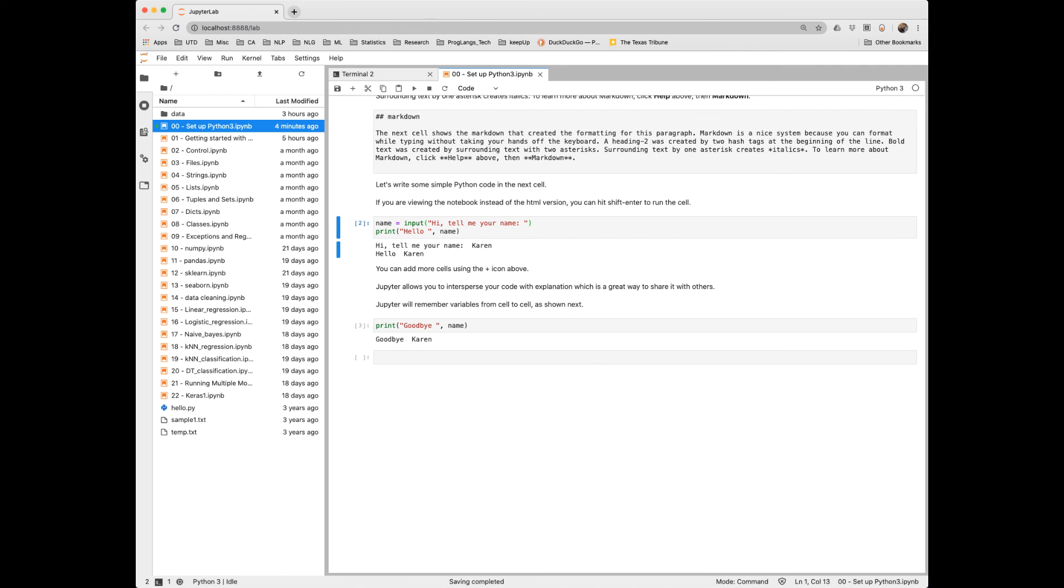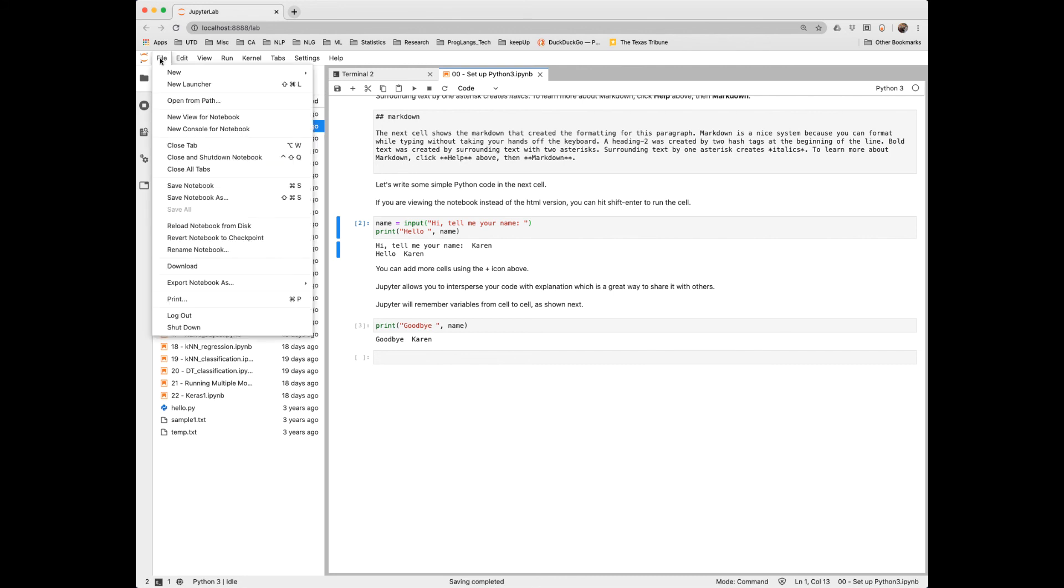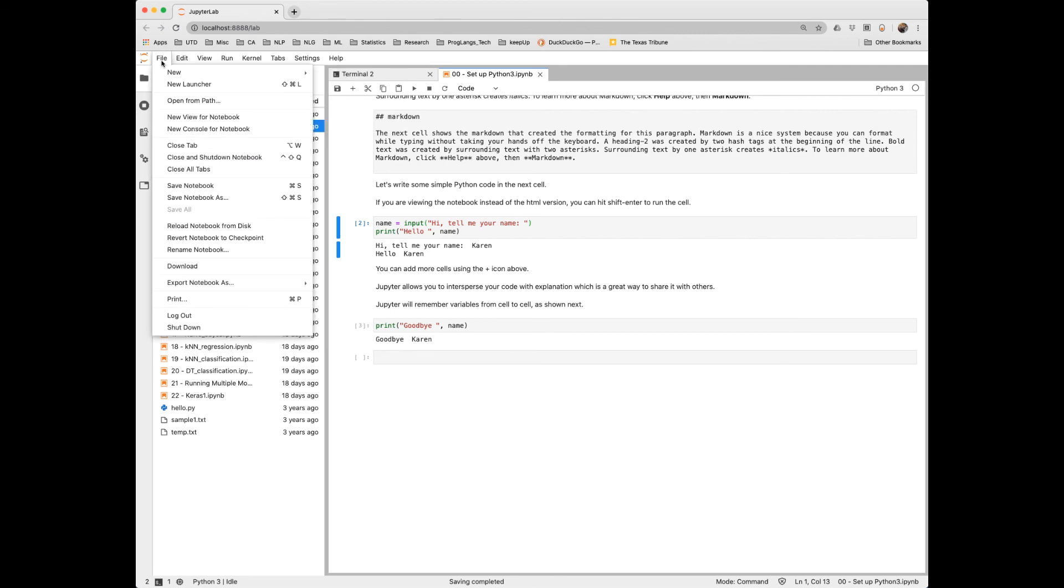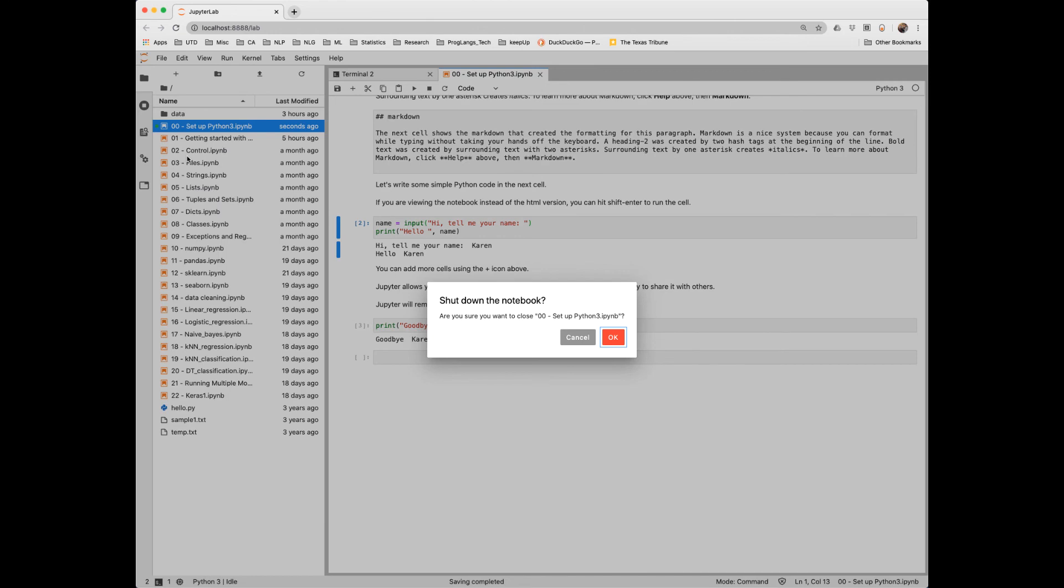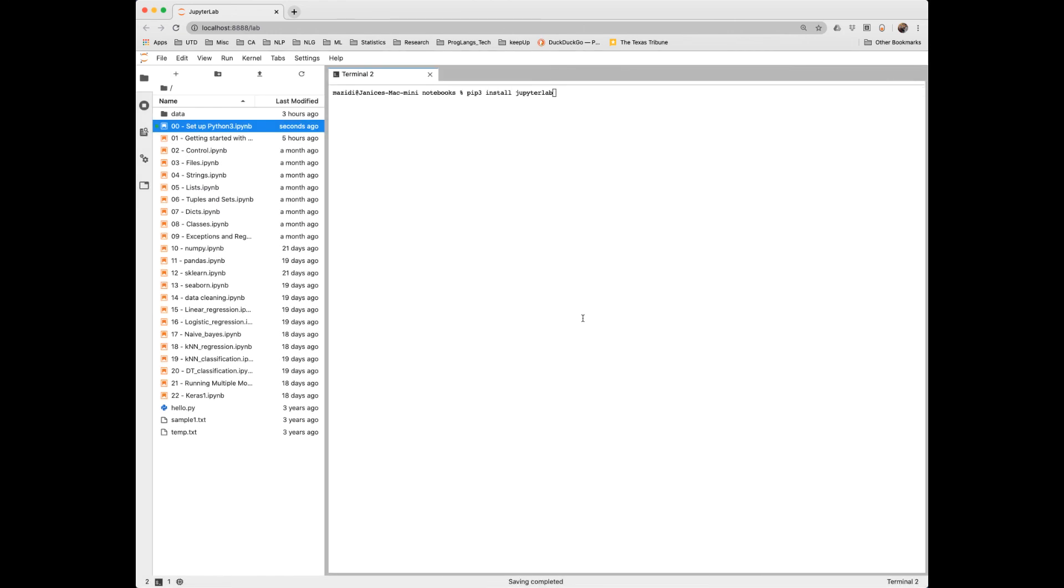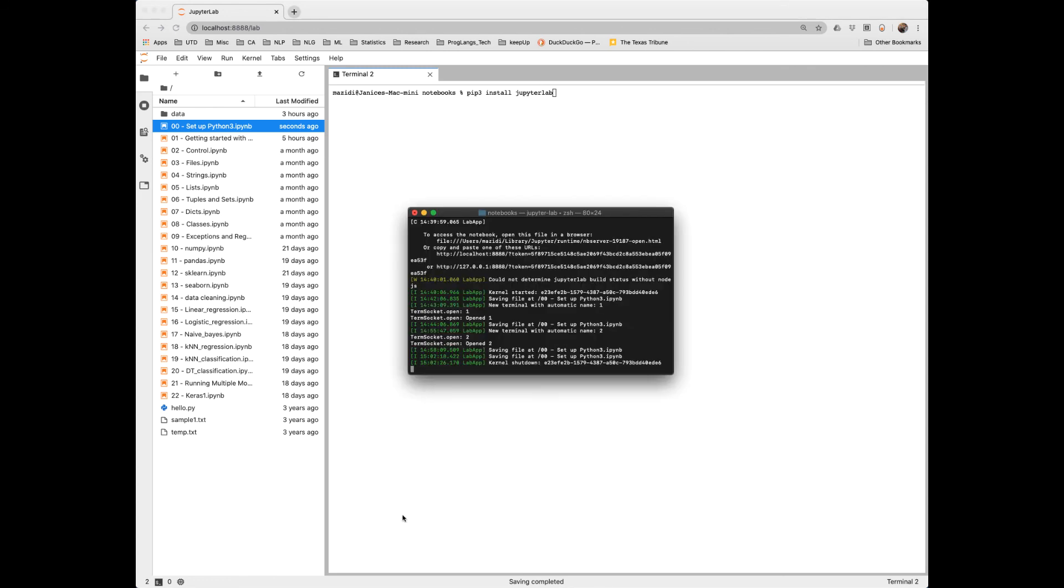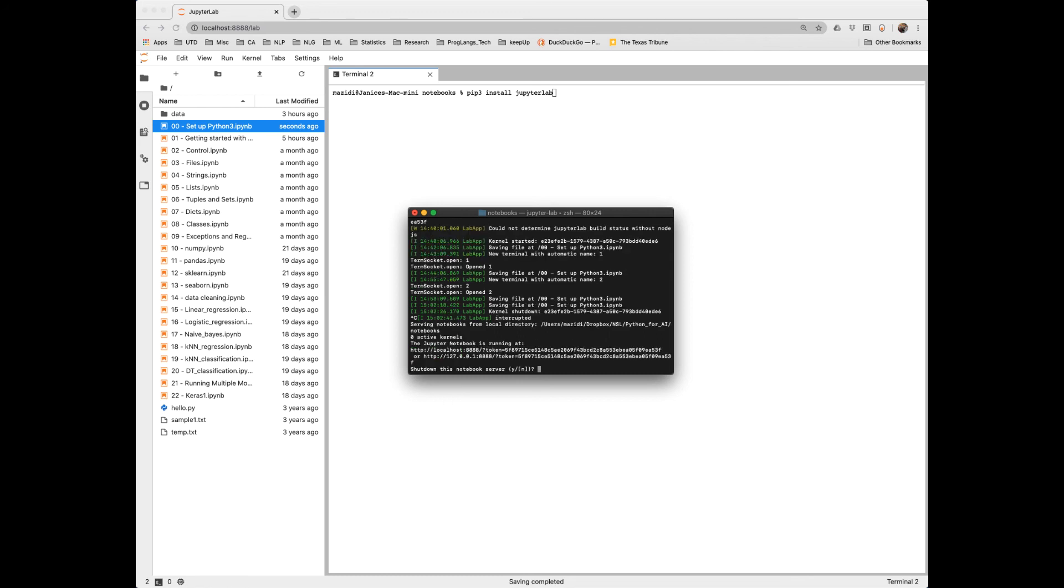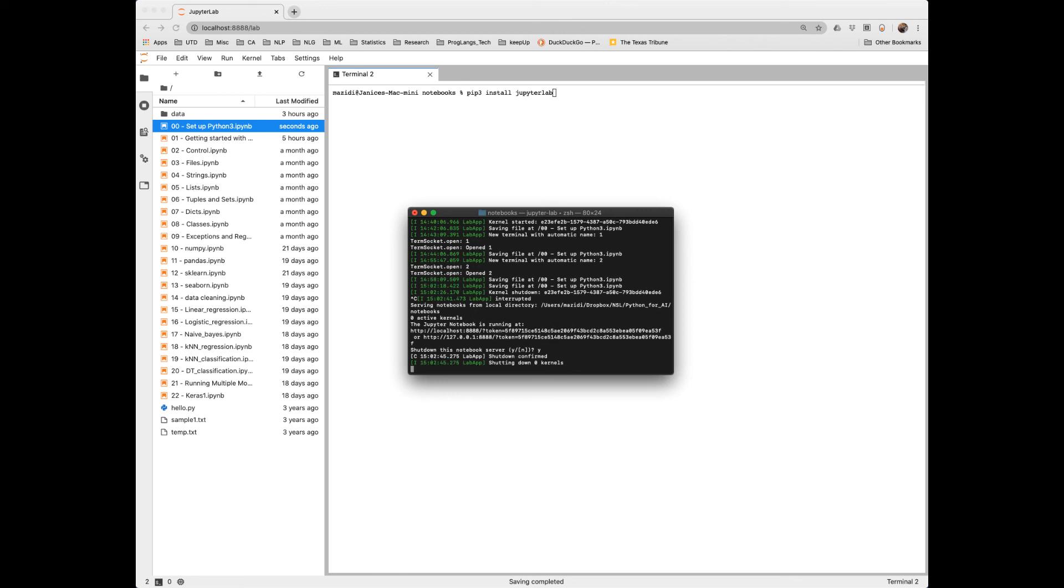One last thing we need to talk about regarding JupyterLab is how to exit. So I have made certain modifications to this notebook. So what I'd want to do first is go to File, Save, and then I want to close and shut down the notebook. And it will prompt me if I really want to do that. The final step involves going back to the terminal. And notice the terminal here has a lot of information about the local server that's been running. To shut it down, I say Control-C. It will ask me if I really want to shut it down. And I'll say, yes, I do.